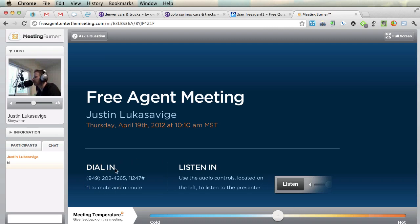The dial-in info is all right here. If you have a specific question, you can chat directly into the chat box or you can dial in — but let us know that you're dialing in, because if we haven't muted, we won't know you're there. That's how to use Meeting Burner. If you have any questions, let us know. For the Free Agent Academy, I'm Justin Lucas-Savage.